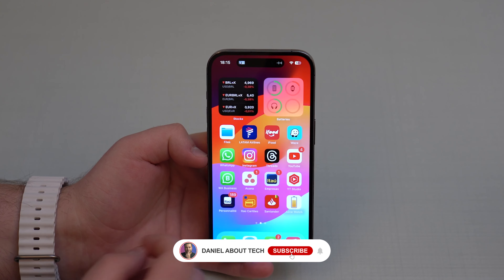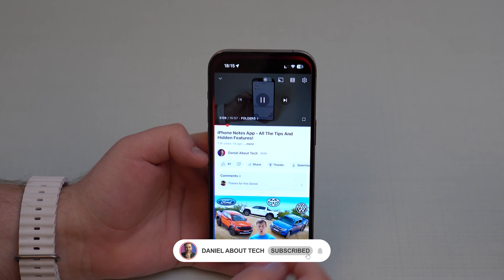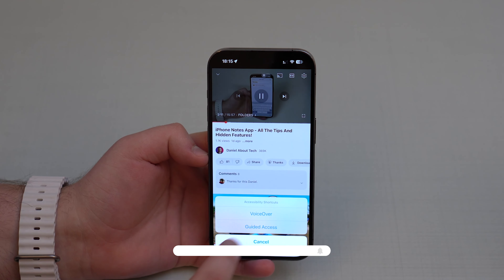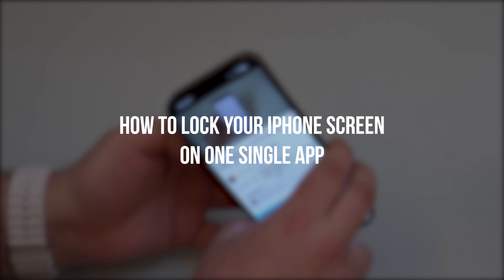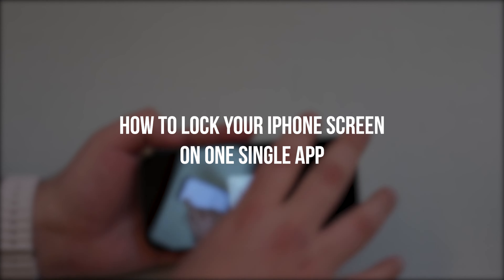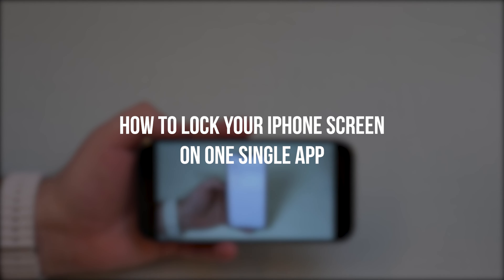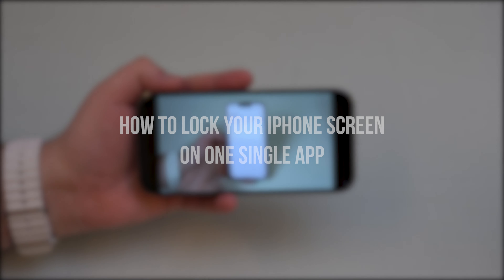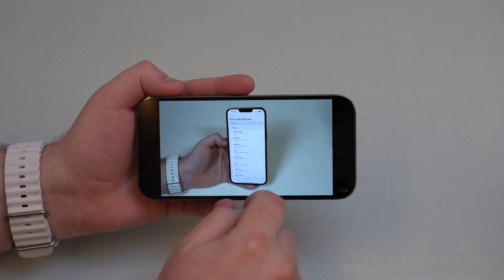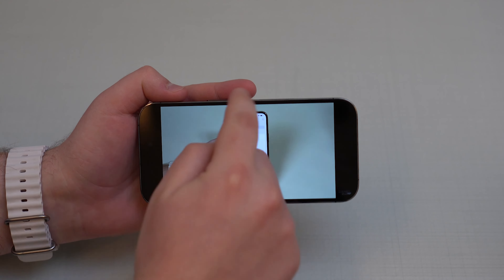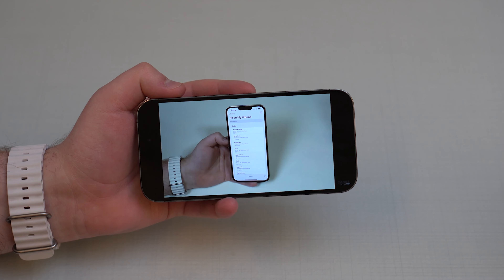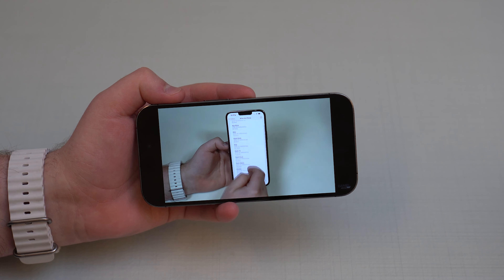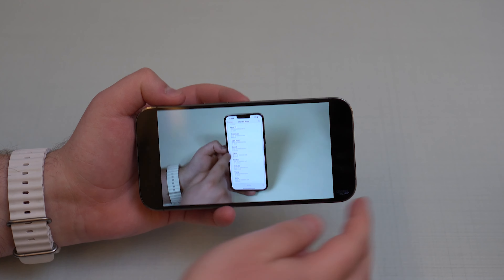How is it going everybody? You're watching Then About Zach and today I'm going to show you how to lock your iPhone screen on one single app. As you can see, I can't exit this app, which is YouTube in this example, but this works on any single app on your iPhone.